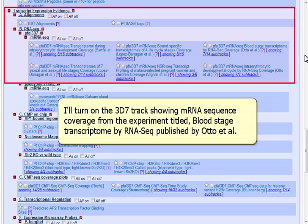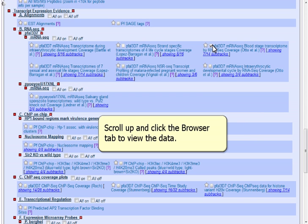I'll turn on the 3D7 track showing mRNA sequence coverage from the experiment titled Blood-Staged Transcriptome by RNA-Seq, published by Otto et al. Scroll up and click the Browser tab to view the data.